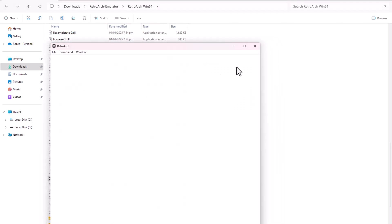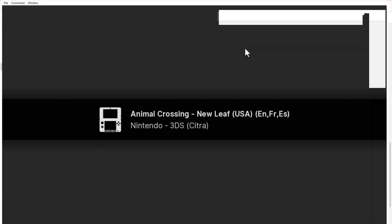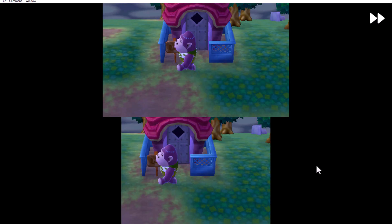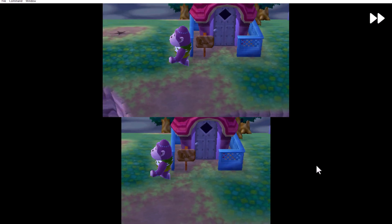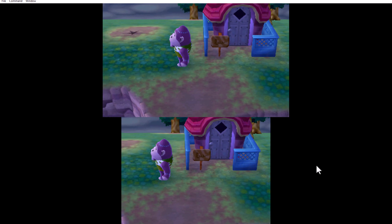Select the Core and start the game. RetroArch will ask which Core to use. Select Citra. The game will start running.